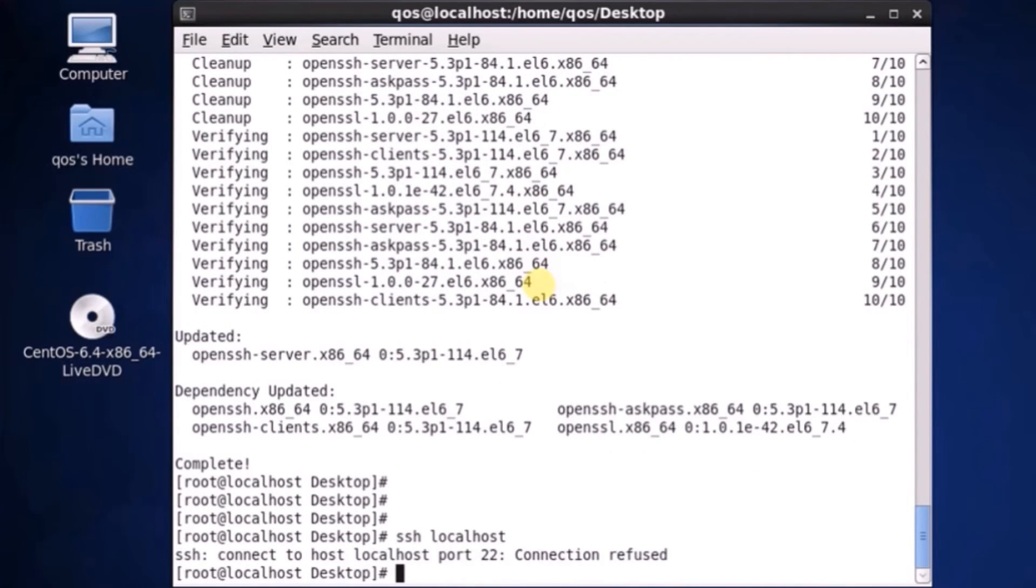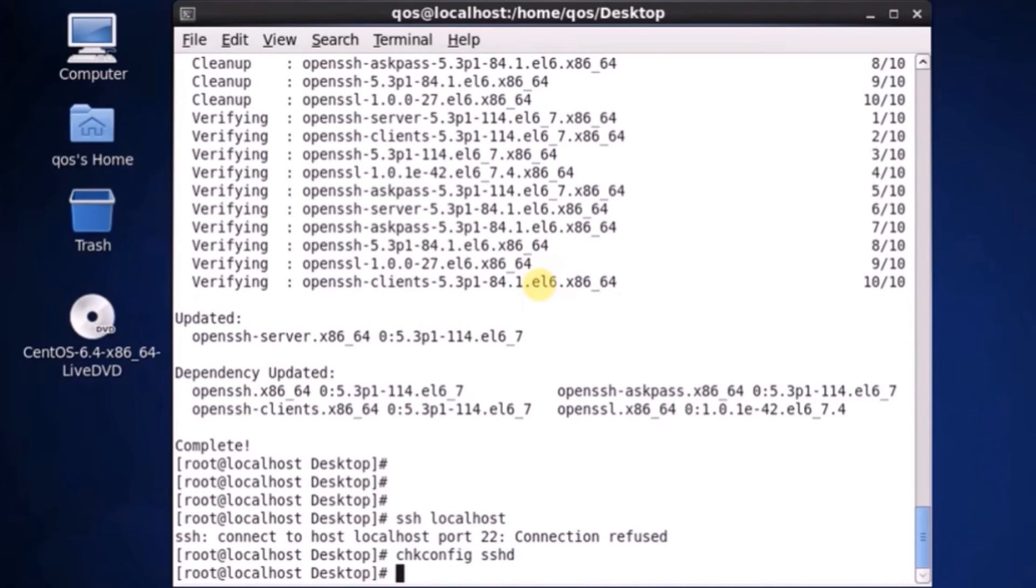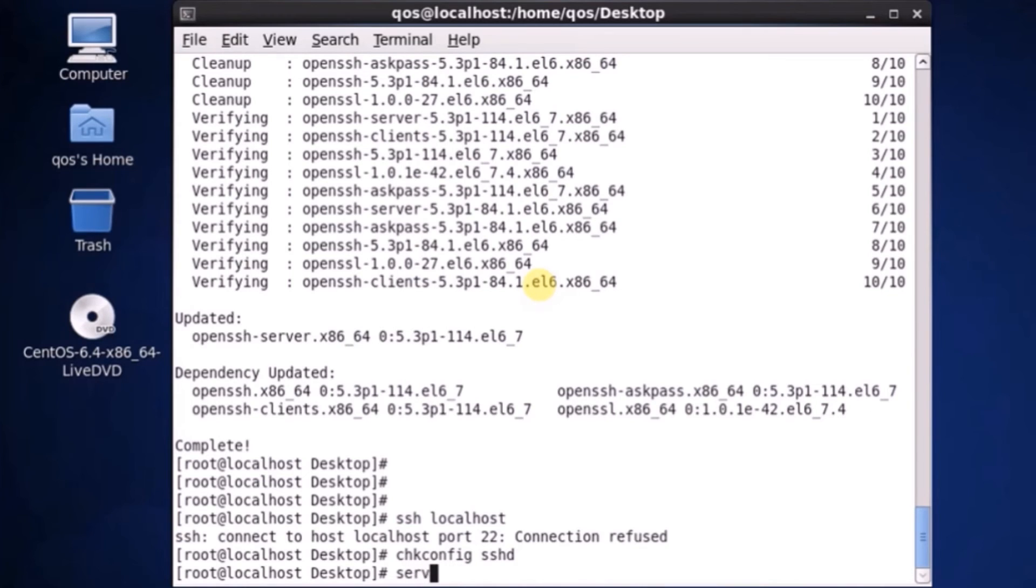So it still fails but as we know we have just finished the installation but we need to start the services. So let's try to start the services for SSHD.